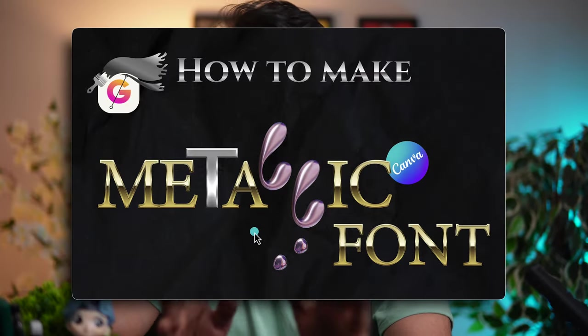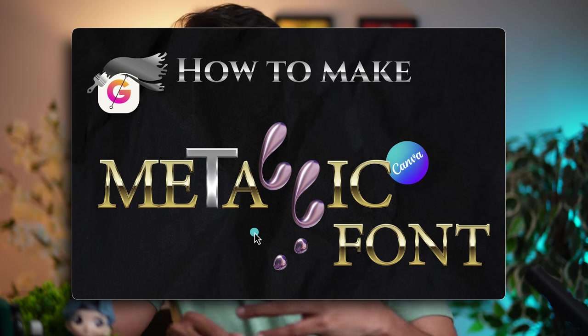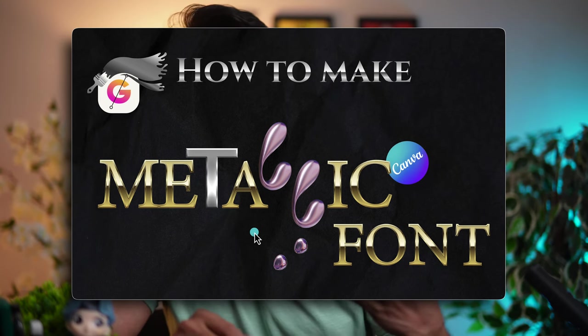This is the exact image you saw in the thumbnail of this video with two different types of metallic fonts.